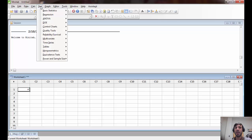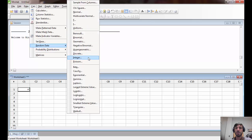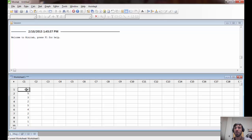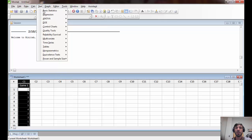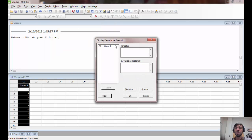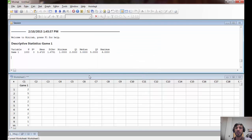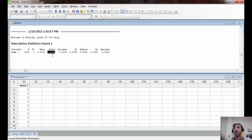We can go beyond this and calculate a large number of simulations from game one by using the option to store more rows of data. If we wanted to play game one a thousand times, we simply change the number of rows to a thousand, and now we have a thousand separate rolls of a six-sided die. Using the basic statistics command, we can see that over a thousand plays, the mean of all our winnings was fairly similar to the population mean of 3.5, and the standard deviation was fairly close to the population standard deviation of 1.71.